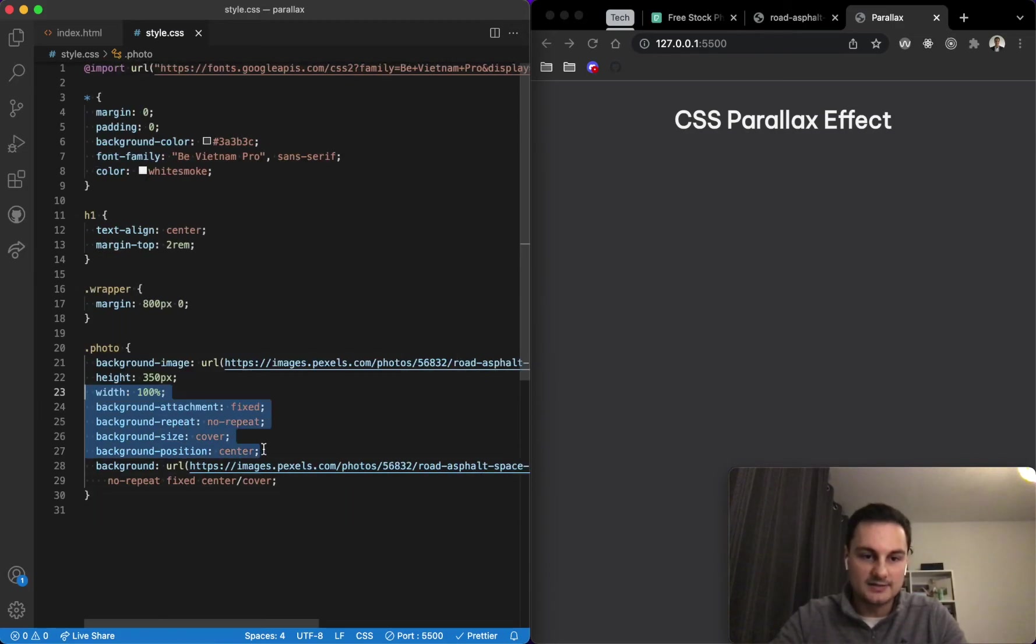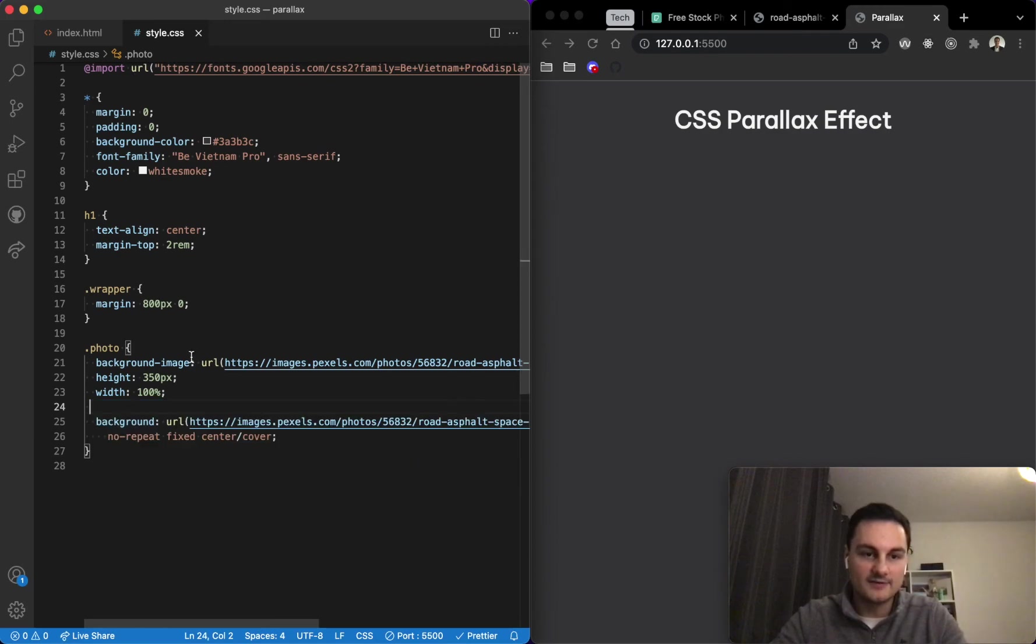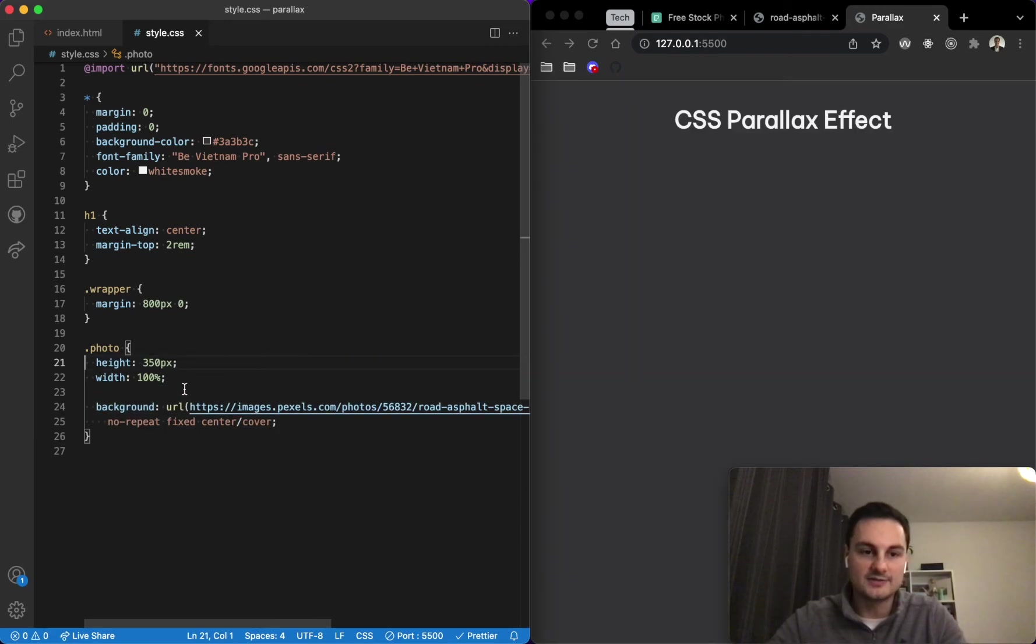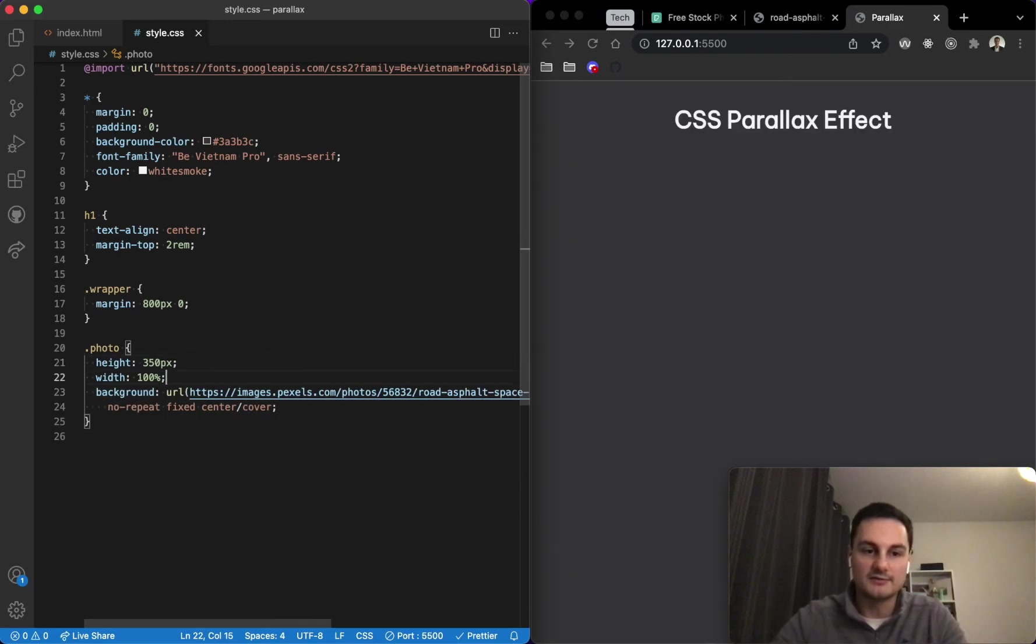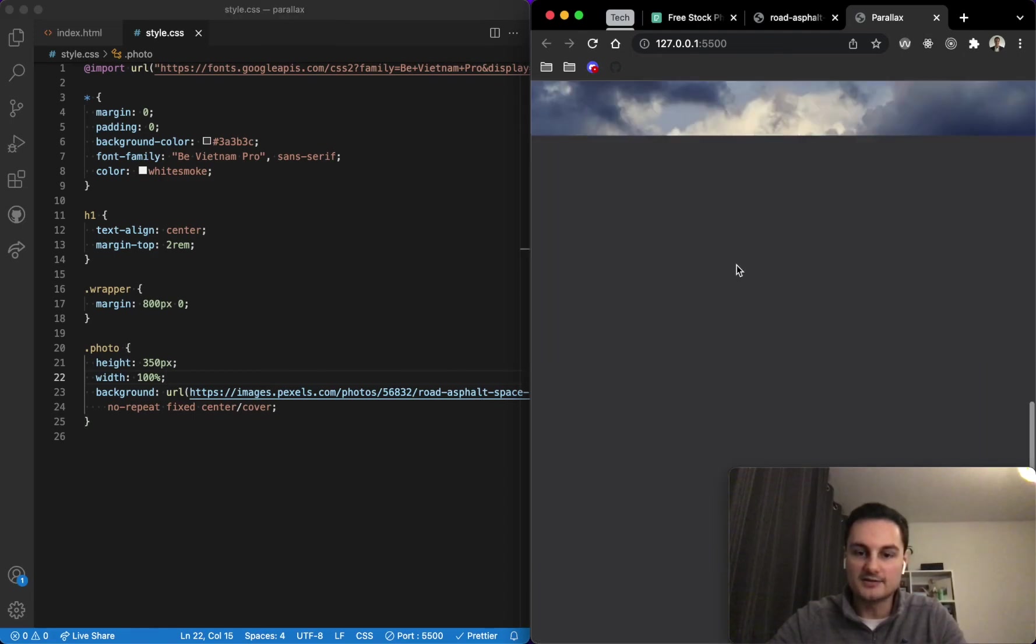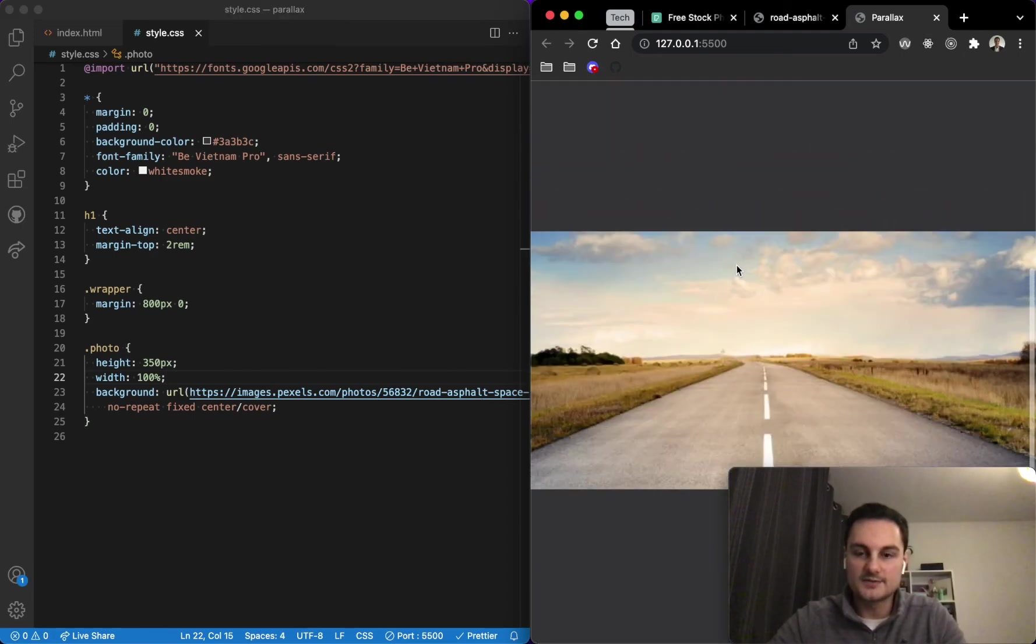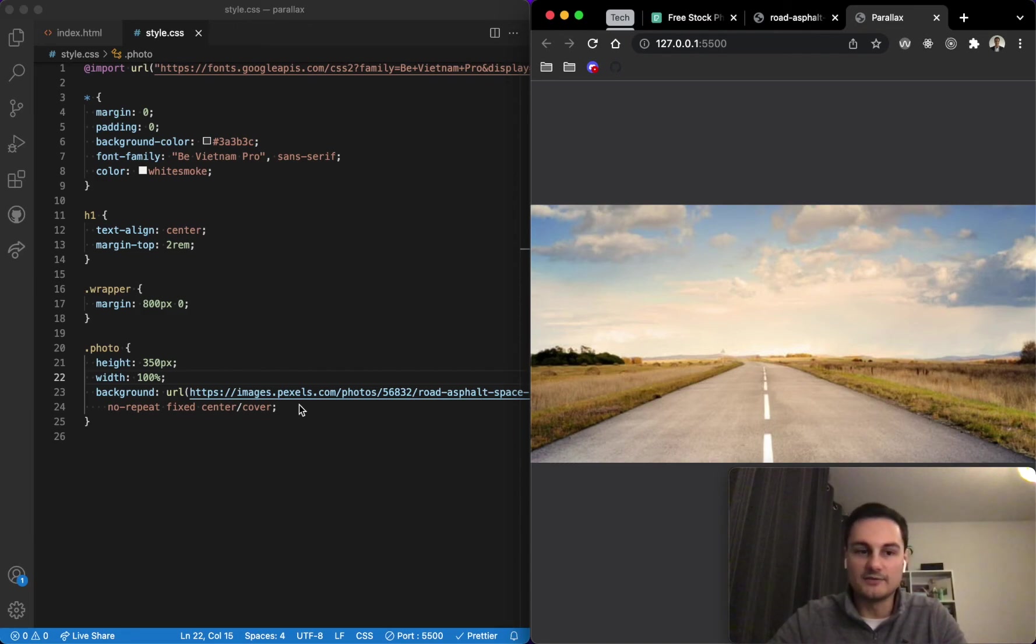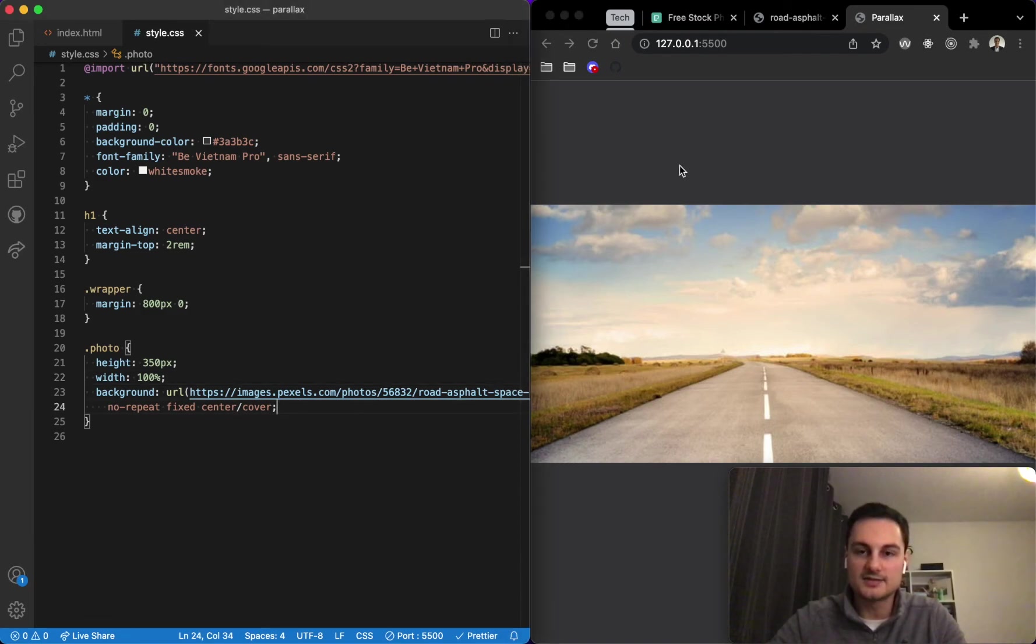It's essentially five lines of CSS all now into one shorthand property. If I hit save we still have that same effect there, so it neatens it up a bit. And then effectively with one line of CSS you can create this parallax effect image for your website.